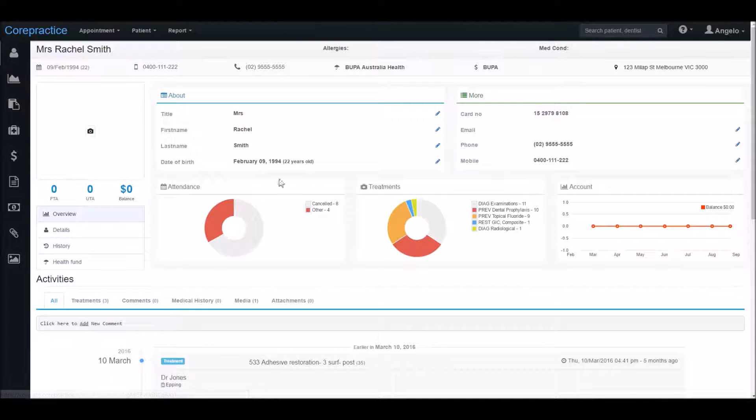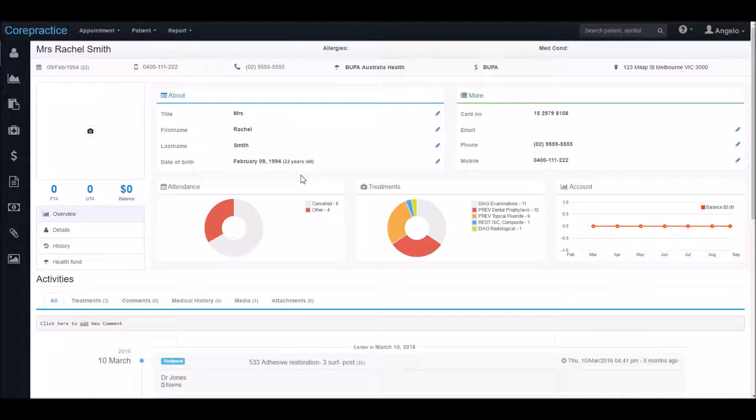This is the patient's profile overview which contains a summary of the patient's file. Here you can see a summary of the patient's details and you can quickly edit these fields by clicking this icon here.